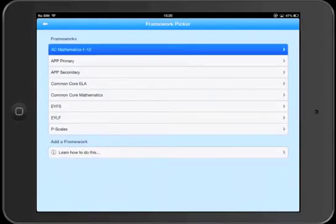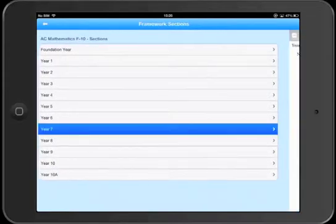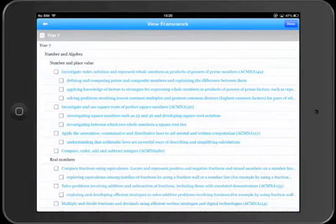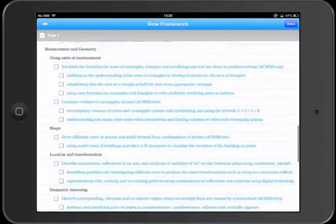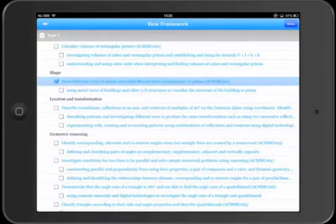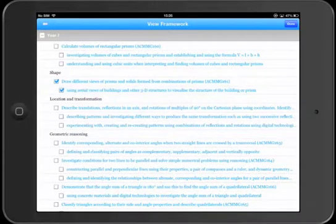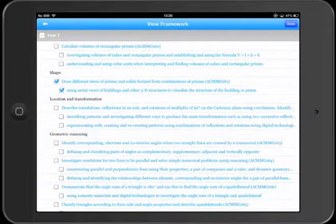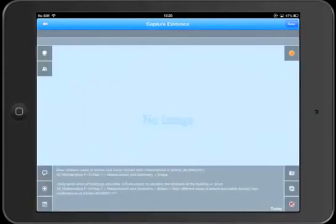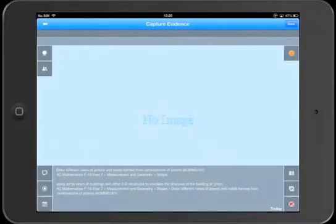Click that. Let's select year 7 and you can see the statements and descriptors in there and the elaborations. We can select multiple items, click done, and it adds it into the evidence pane itself. And there we have it.